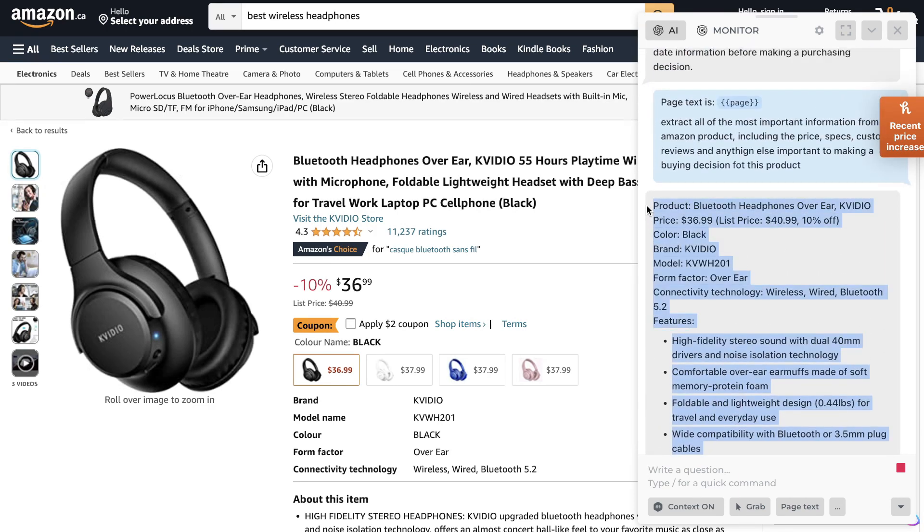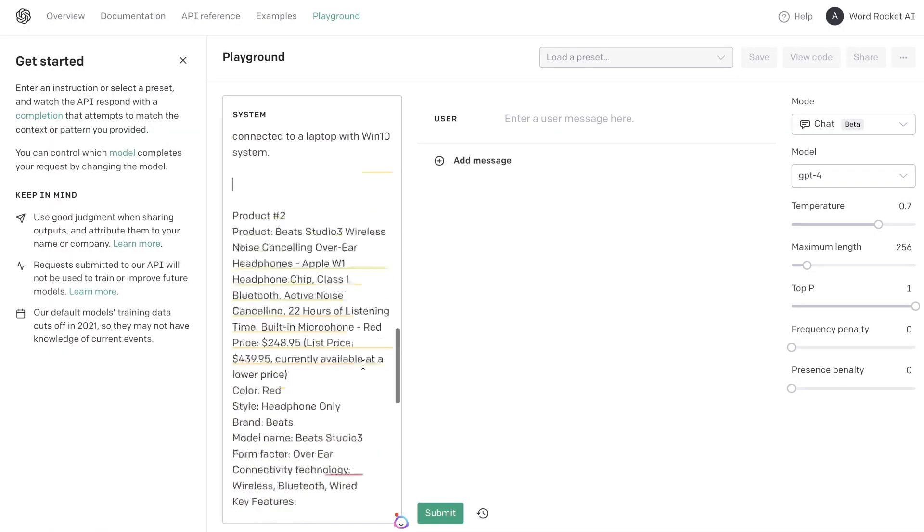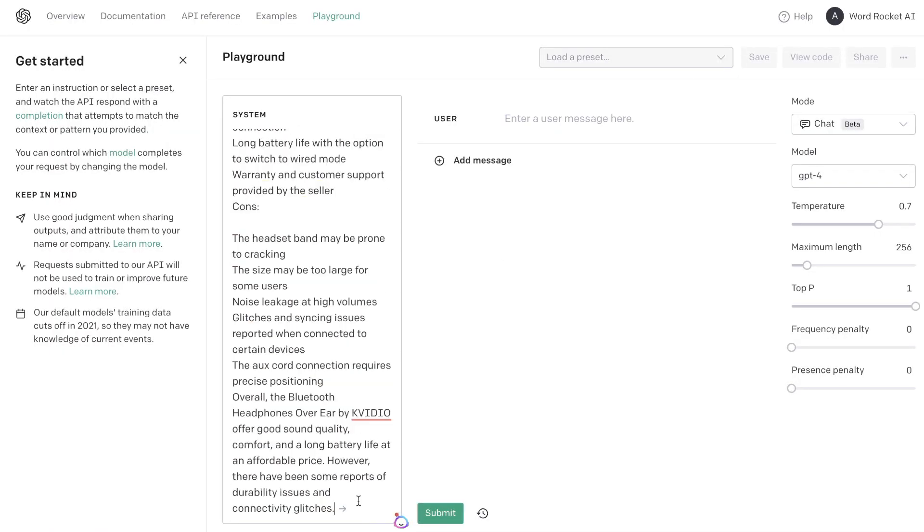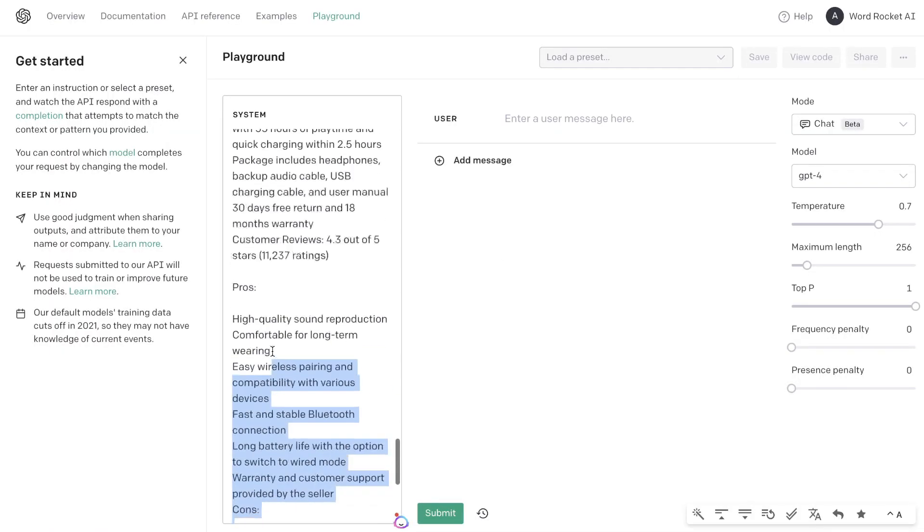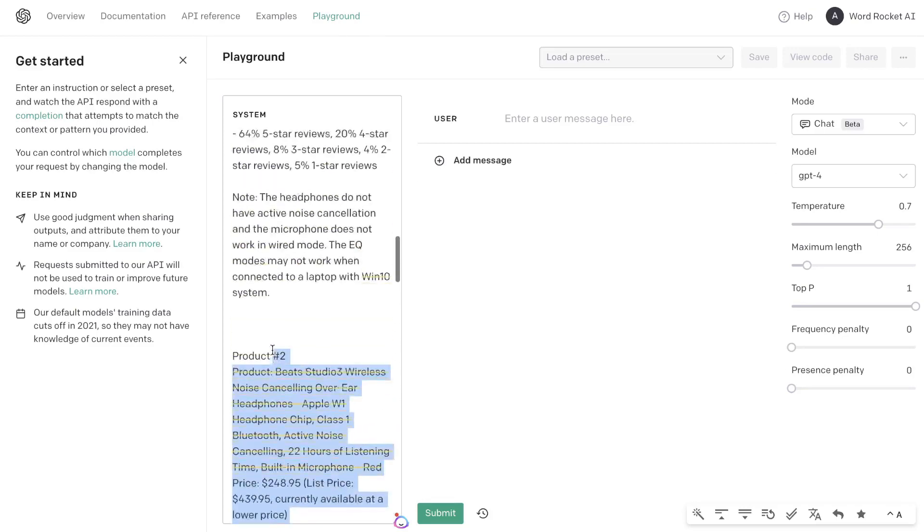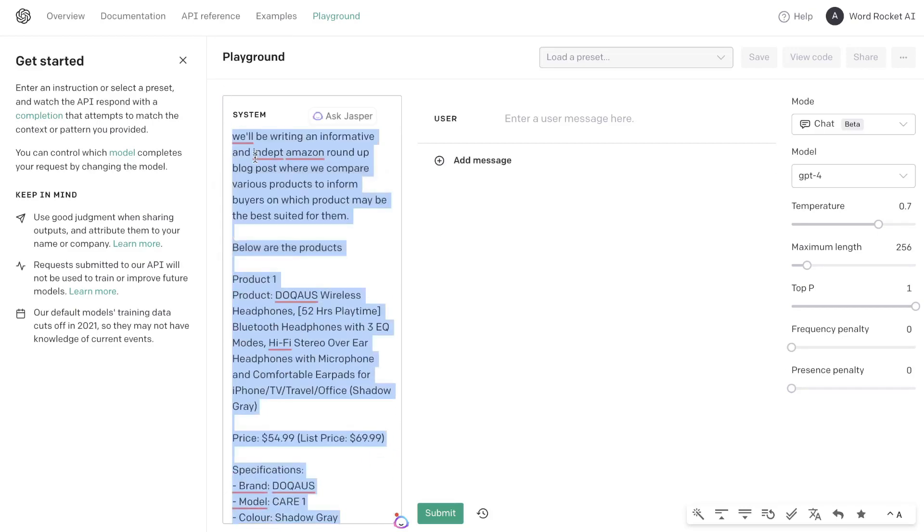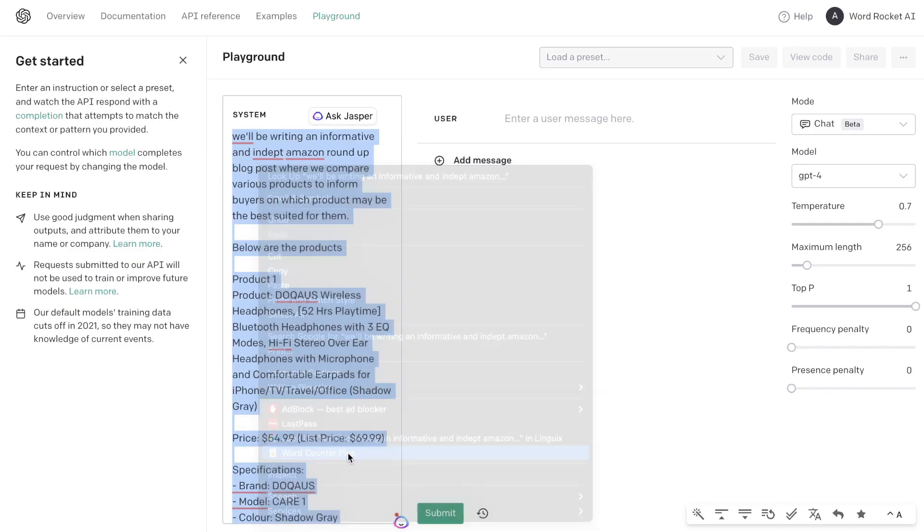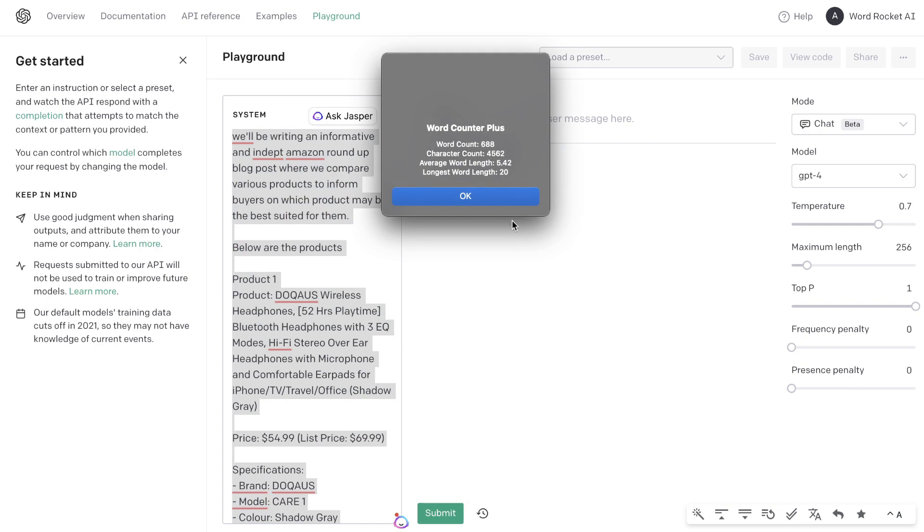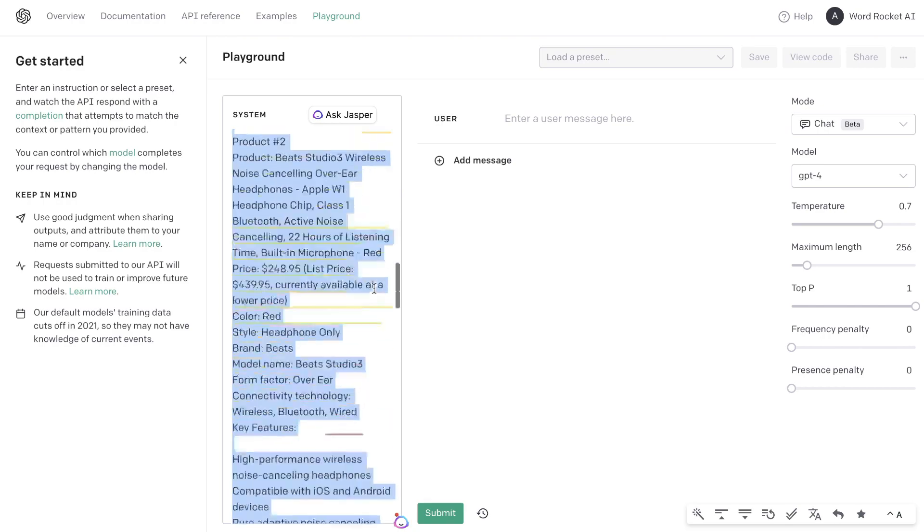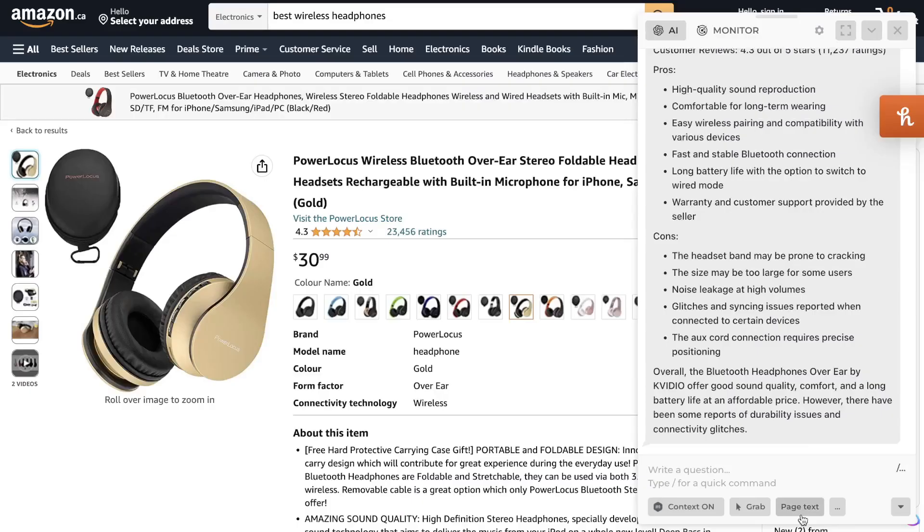So again, we get some key information here, and we're going to name this product number three. Okay, so now that we have all of the information from our products, let's go ahead and see how much words this is, because again, the more words the higher the cost will be. So we have about 688 words, which is not too bad. We can probably go ahead and enter one more product.